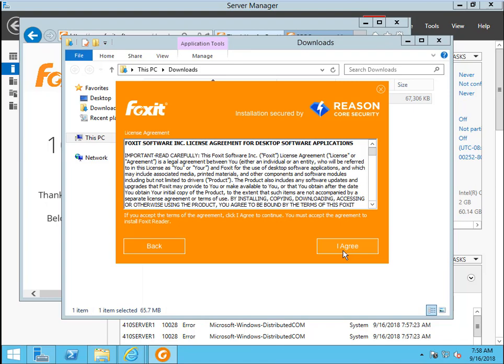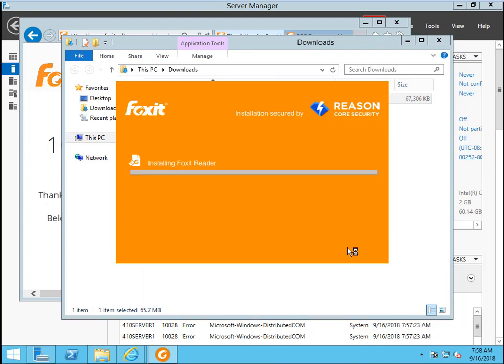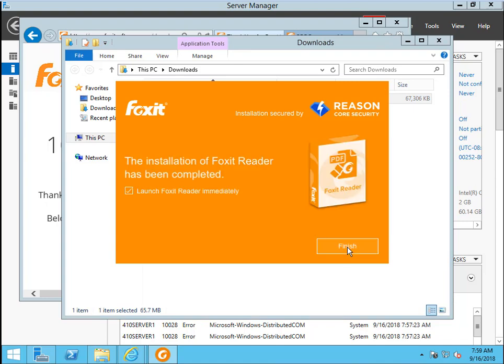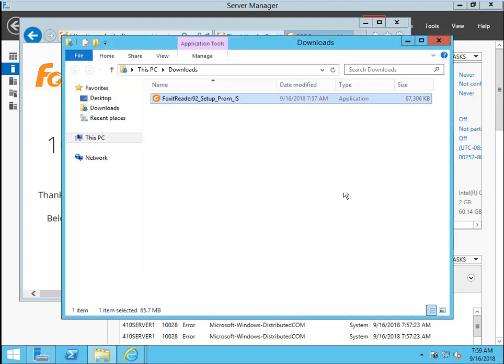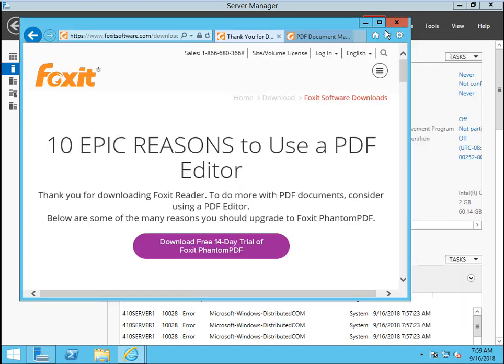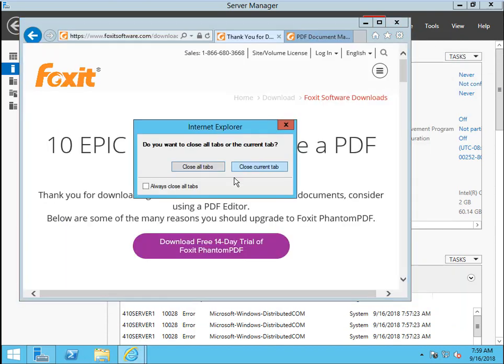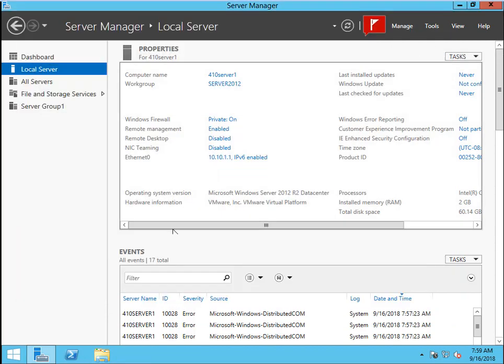Here I agree with that. We don't want to launch Foxit Reader right now. Uncheck this box and click Finish. Now, while this is our PDF printer, close all this browser.